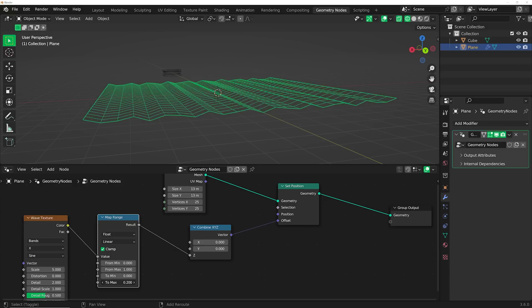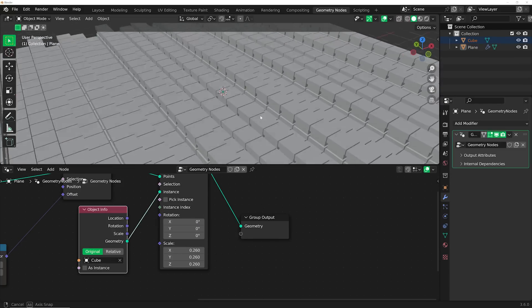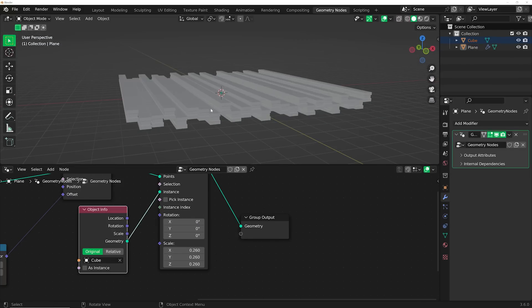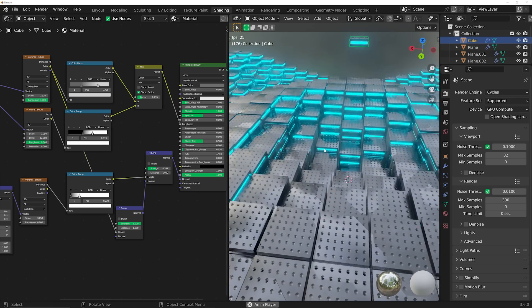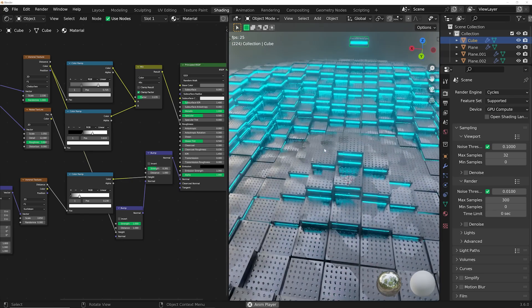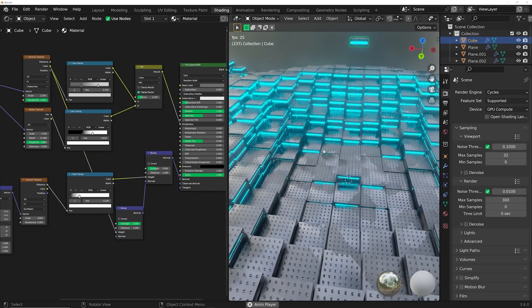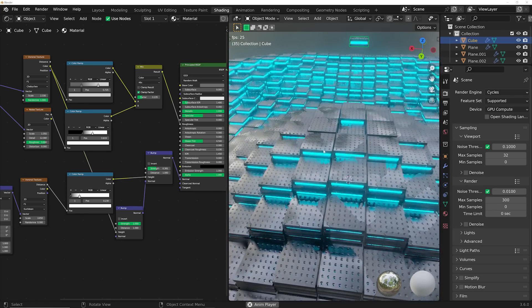So we're going to be first setting up our particle object, adding it to geometry nodes, then working with those materials to actually get them to work properly in geometry nodes, because sometimes it's a bit of a dance to make sure the materials don't do weird things.